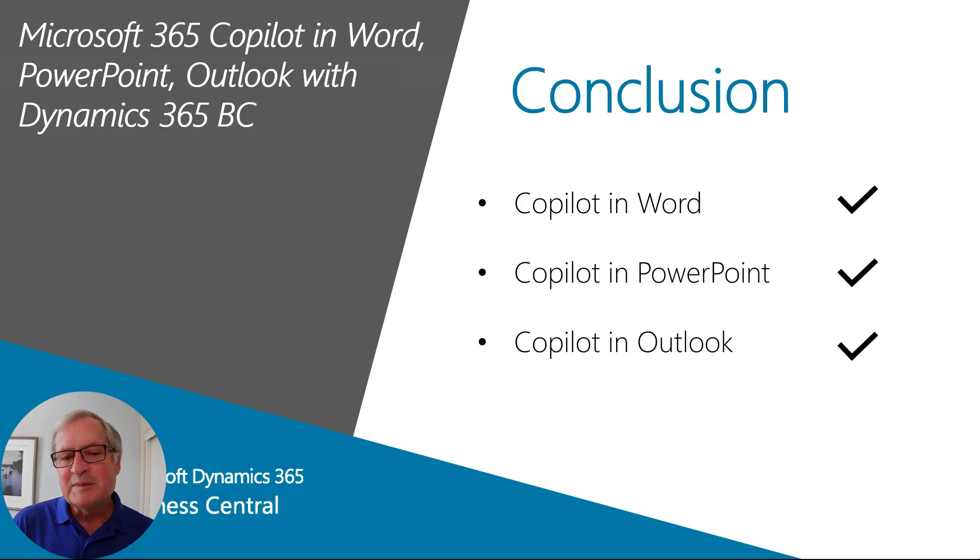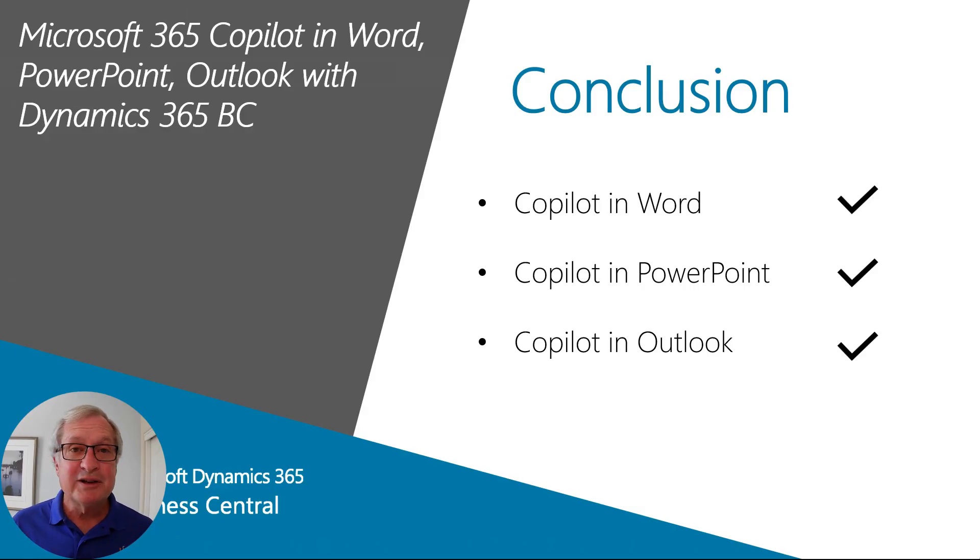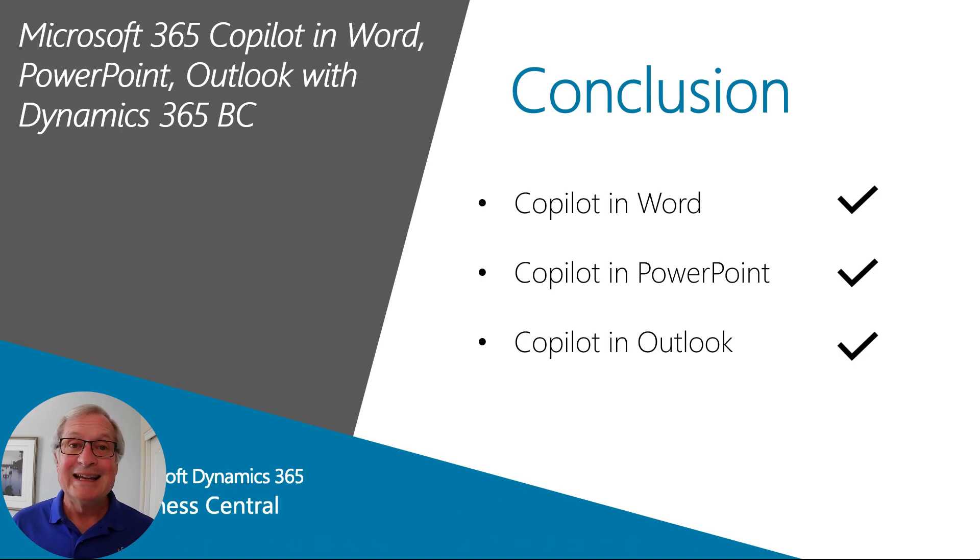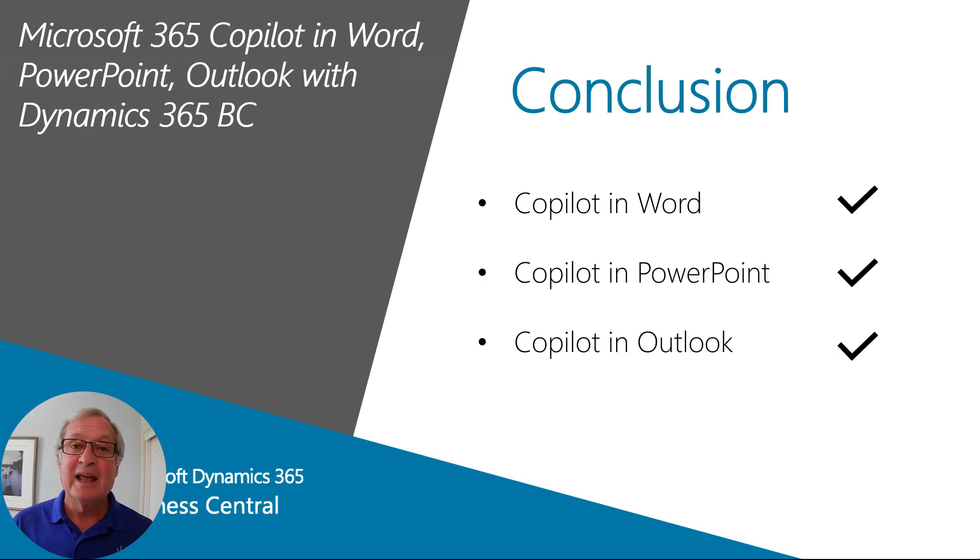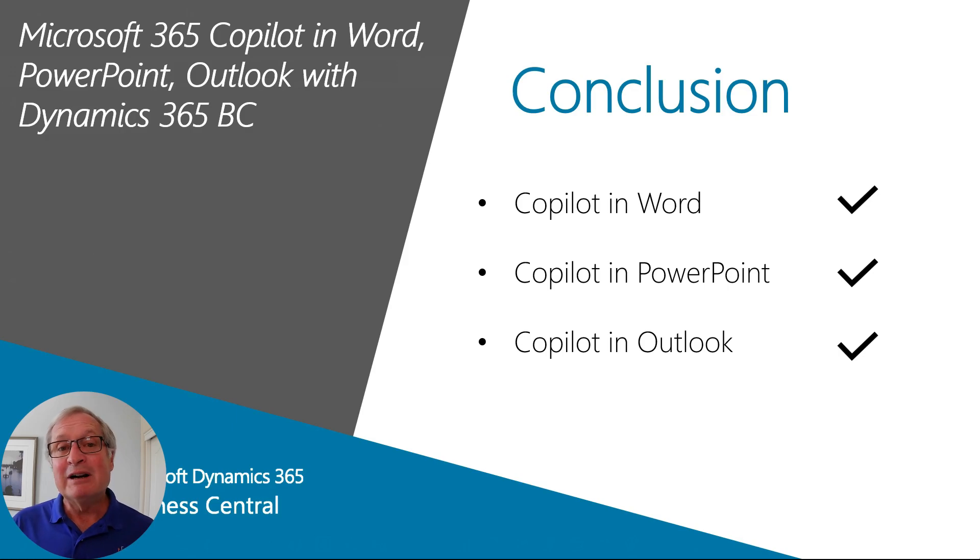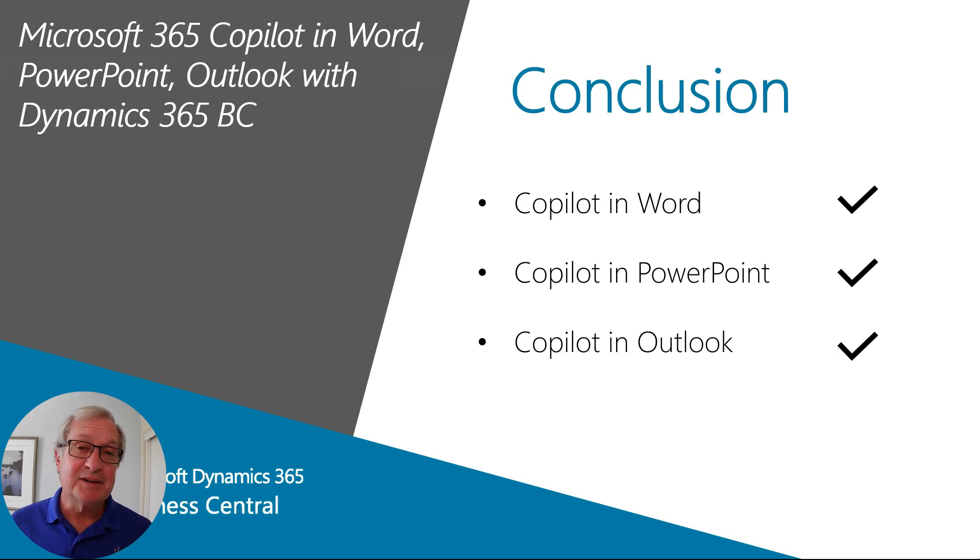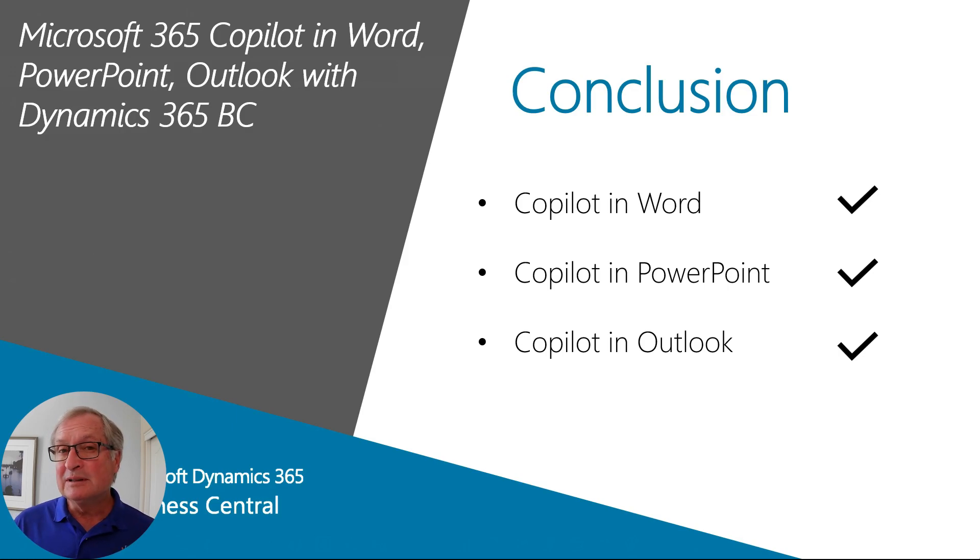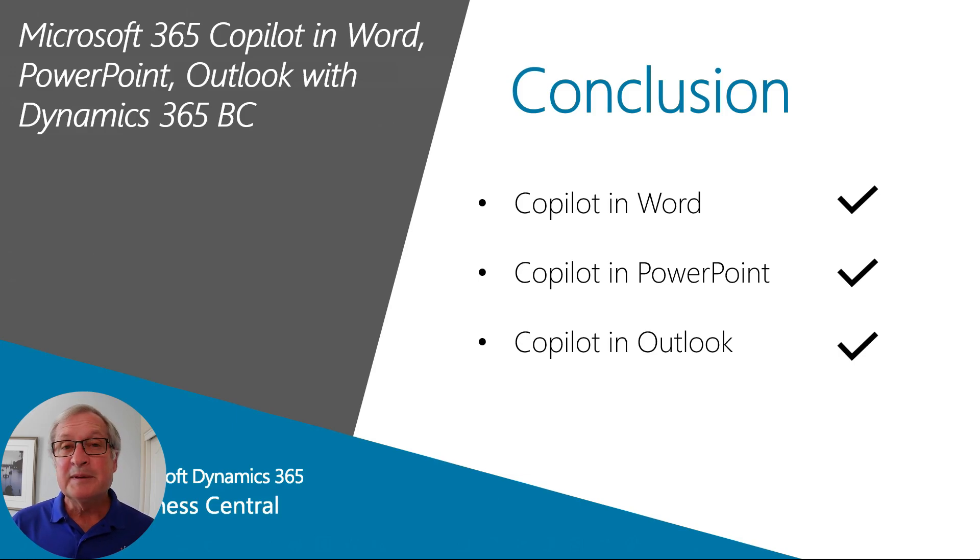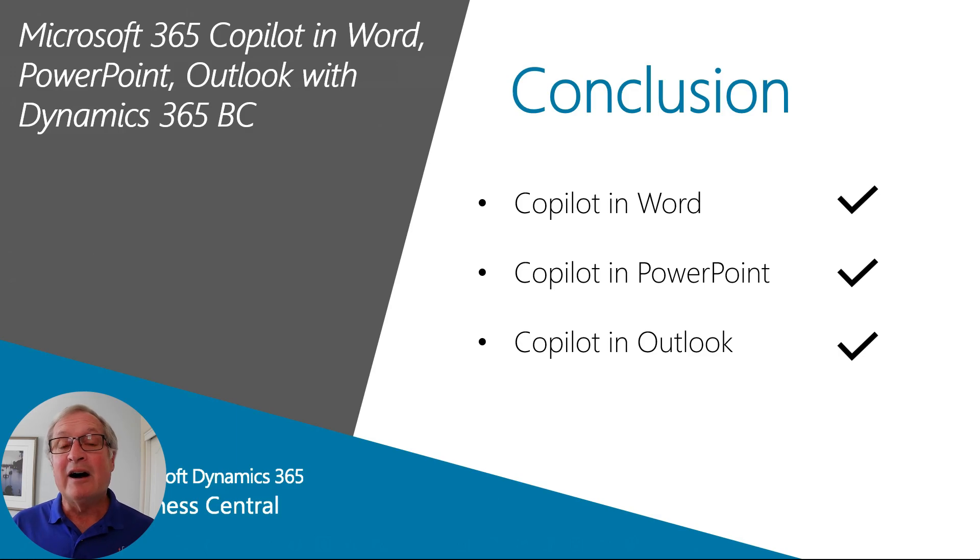So in this demonstration, I showed you how you can use Microsoft 365 Copilot inside of the Office products in Word and PowerPoint and also with Outlook and reference information that's in Business Central. This is going to be a powerful tool. I expect it's going to become better and better. And this is something you may want to check out right now and get an idea of how you might use it in your business.